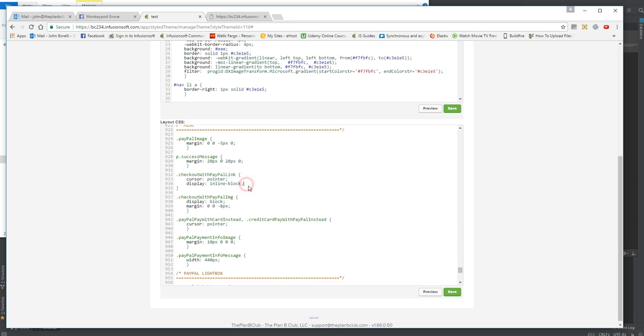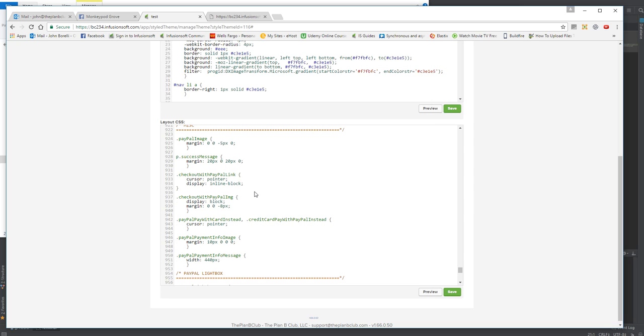You're going to add one line of code and it's not too complicated: visibility colon hidden, and then remember to put a semicolon at the end.